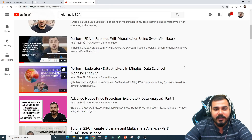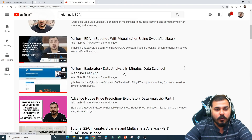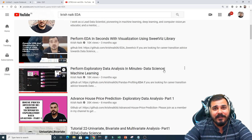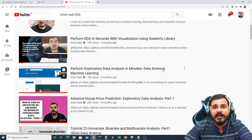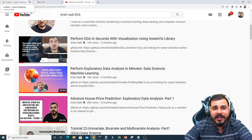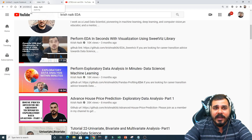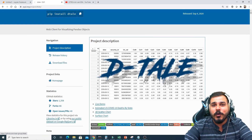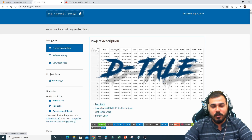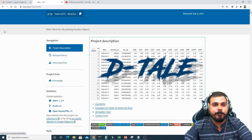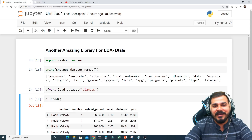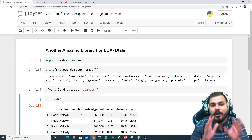I've also made videos on the SweetViz library, Pandas Profiling, and recently Pandas Visual Analysis. One thing to keep in mind is that you should only use these libraries when you are already good at exploratory data analysis. So let's go ahead and see how to work with Dtale — I found it to be the best EDA library.